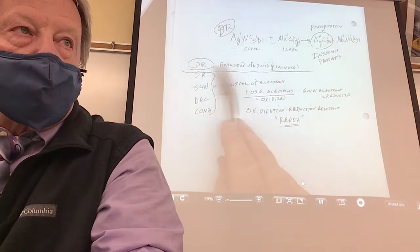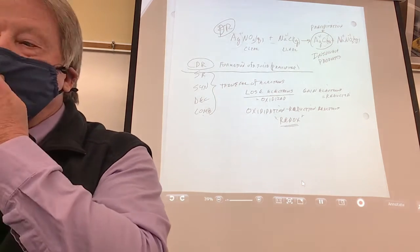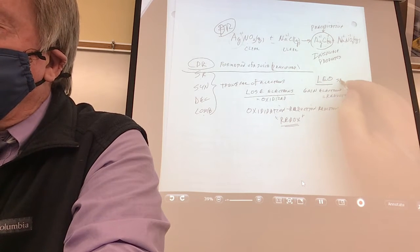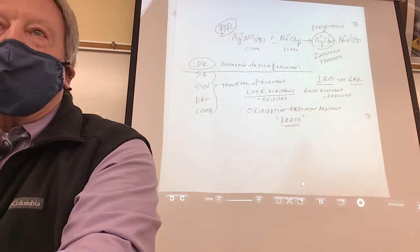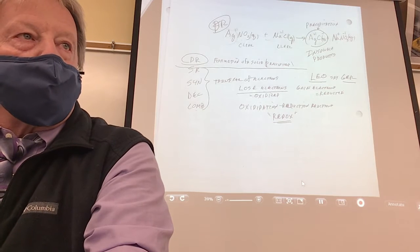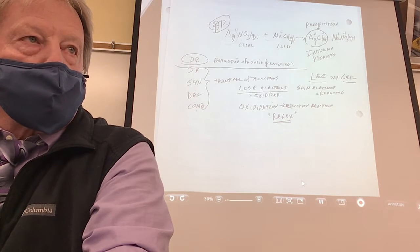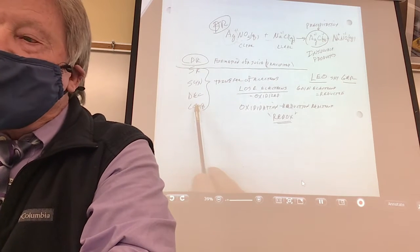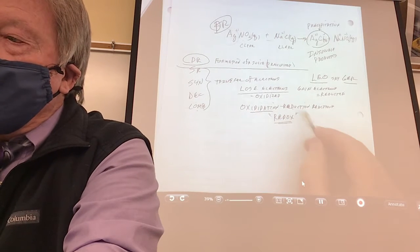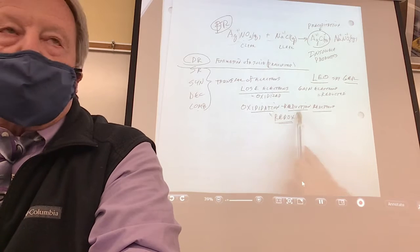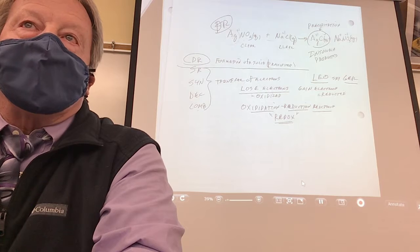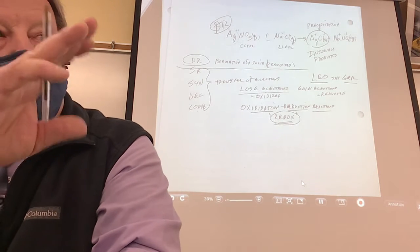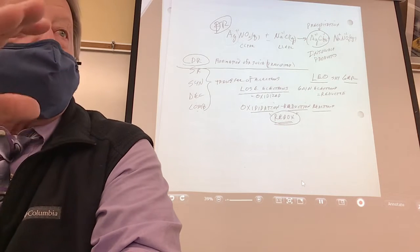Nobody loses or gains electrons in double replacement — but in the others they do. They have a fancy word for it, and here's your memory trick: Leo the lion. LEO stands for: if you Lose Electrons, you got Oxidized. GER: if you Gain electrons, you got Reduced. So all four of the non-double-replacement reaction types could also be called oxidation-reduction reactions. Scientists came up with a shortcut — they call it redox. So when we go through these, I'll do one or two and show you who got oxidized and who got reduced.